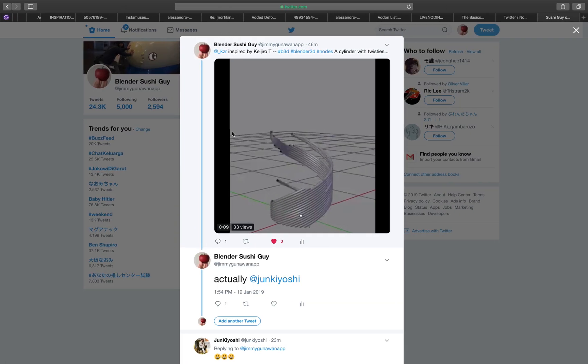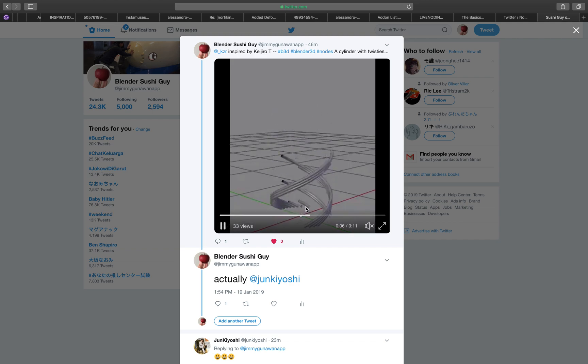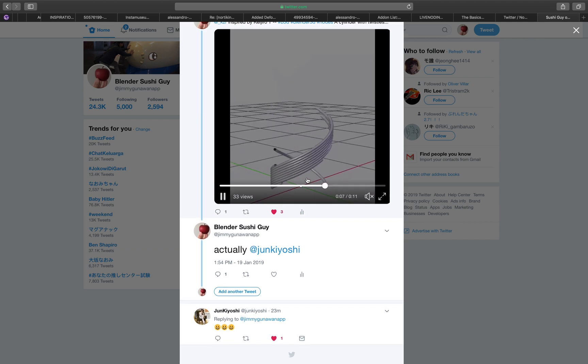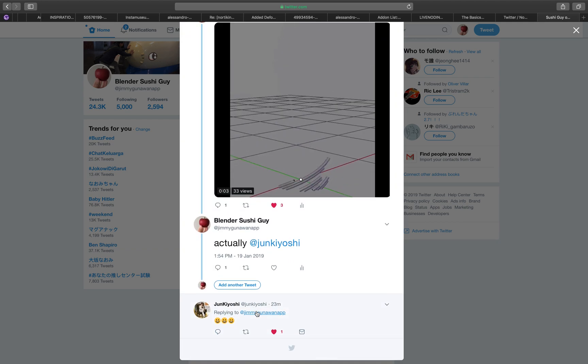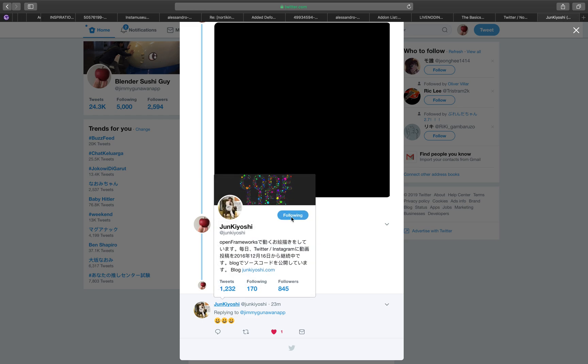Hello, welcome back to Blender Sushi Live Nodding. In this episode I'm going to try to recreate this similar setup that Jun Kiyoshi created.